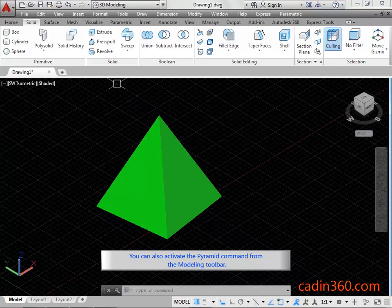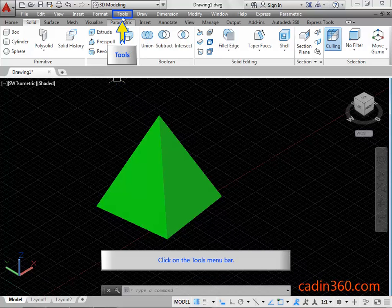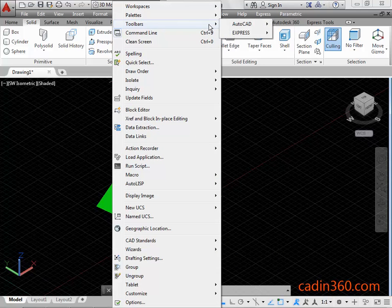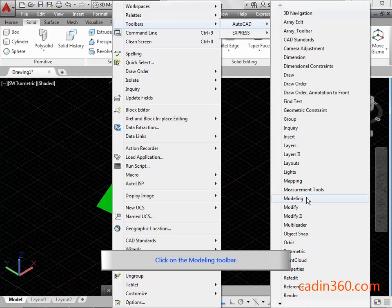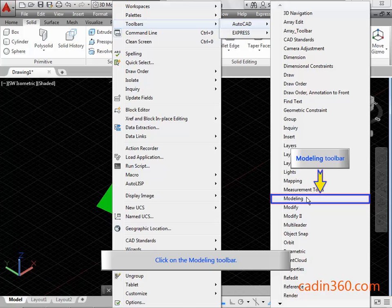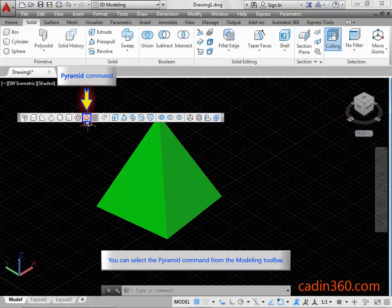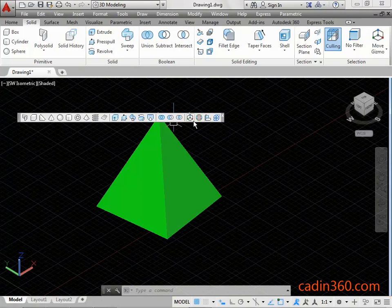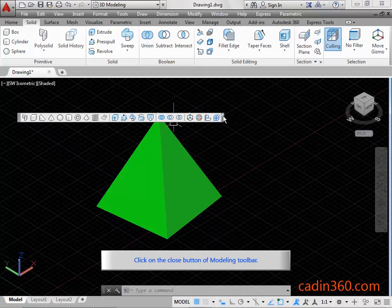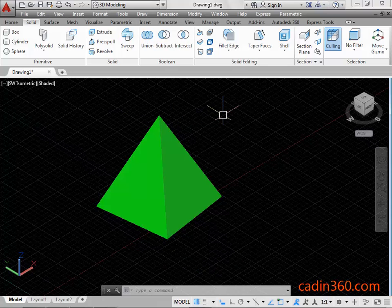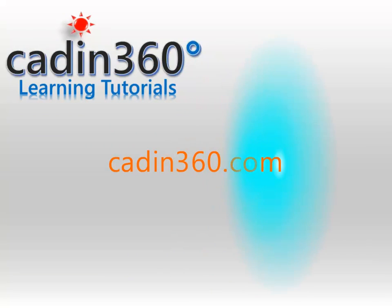You can also activate the Pyramid command from the Modeling toolbar. Click on the Tools menu bar, then click on the Modeling toolbar. You can select the Pyramid command from the Modeling toolbar. Click on the Close button of the Modeling toolbar.